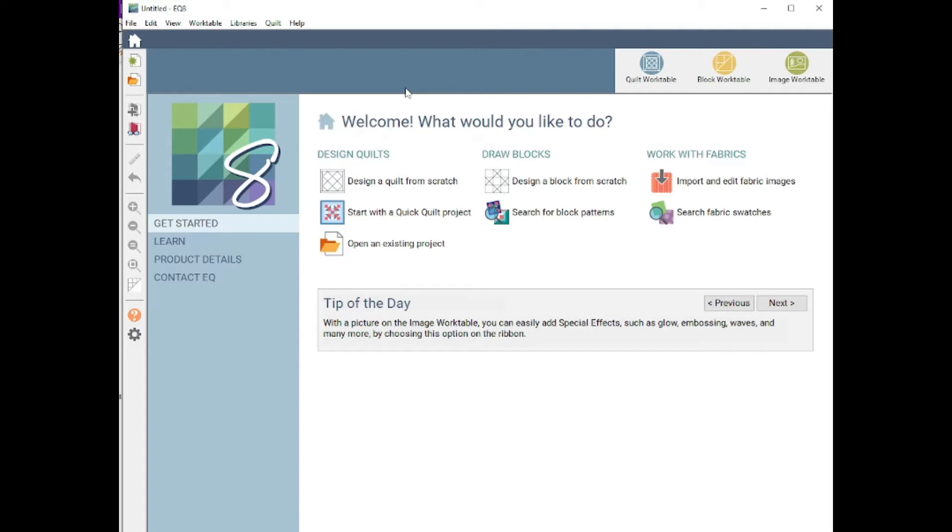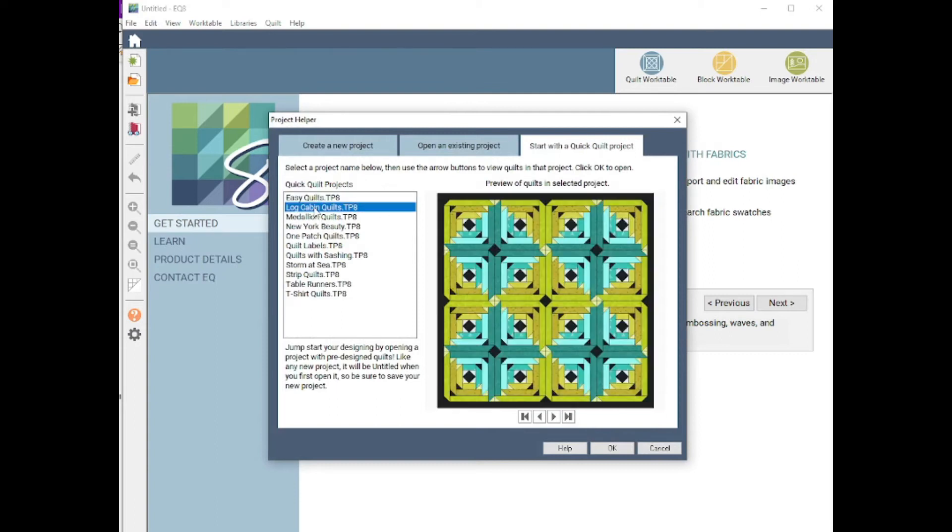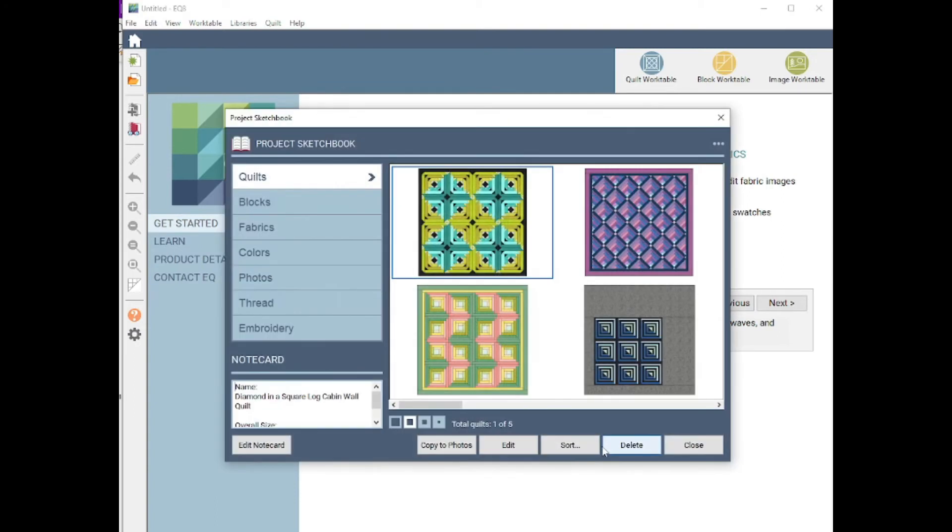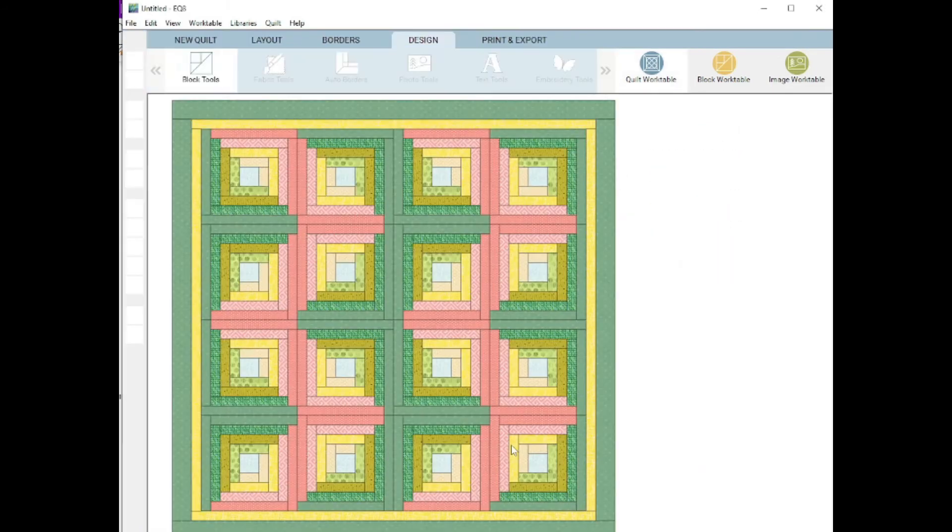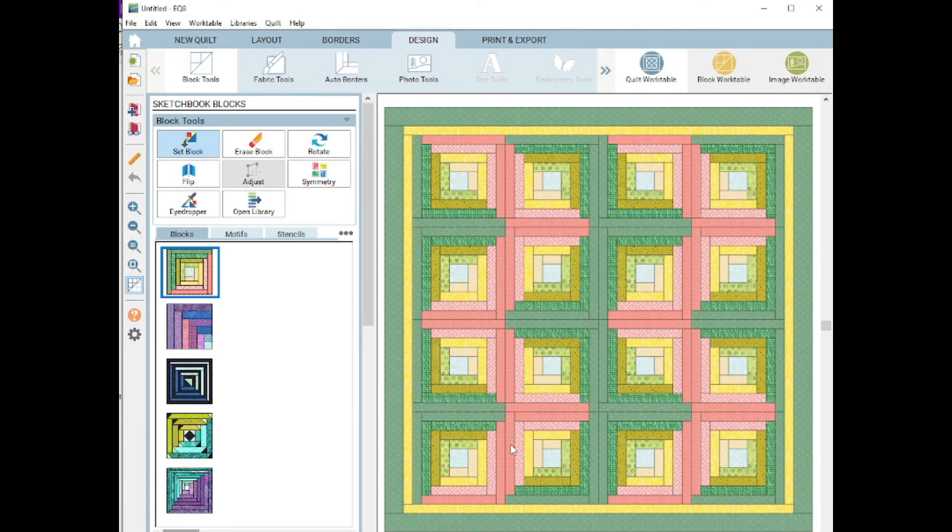I'm going to pull up a quilt first. I'm just going to go here to the Quick Quilt Projects, go down to Log Cabins, select OK, and we're going to pick this guy right here. I think he's going to be a great work example.